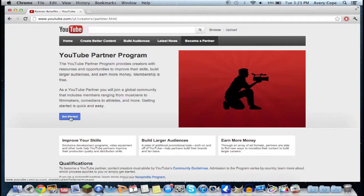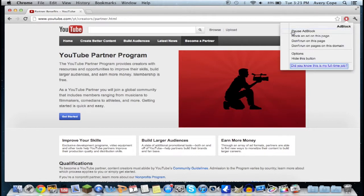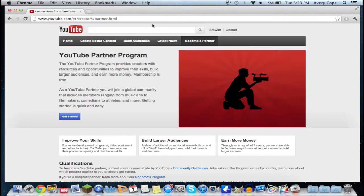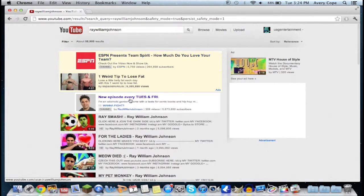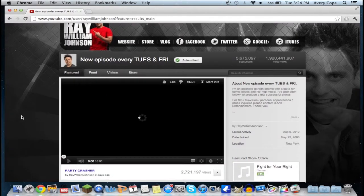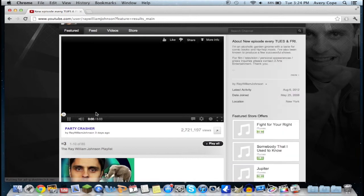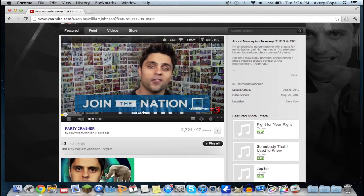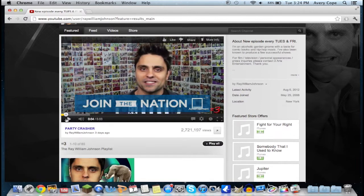One thing to keep in mind: if you go down to Creators and Partners and try to monetize your channel to become a partner, if you click 'Get Started' it will say that you have an error and it will not work. So what you want to do is click this AdBlock icon and hit 'Pause' — this will pause all ad blocking whatsoever. Then go back to Ray William Johnson.